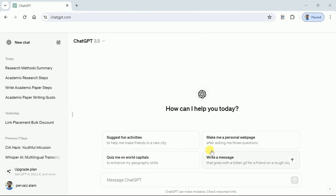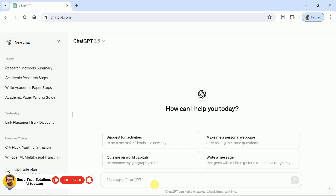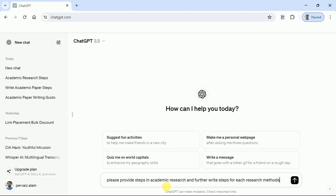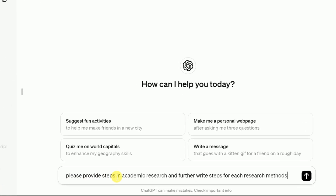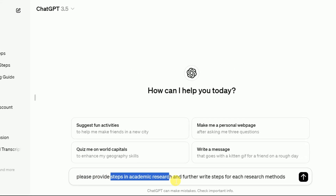First of all, open your web browser — you have ChatGPT before you. We have already decided our topic around which we want to create a flowchart. As we are interested to create a flowchart around discussing the steps to carry out an academic research, let me paste my copied prompt. You can see we have asked ChatGPT to provide us the steps for academic research.